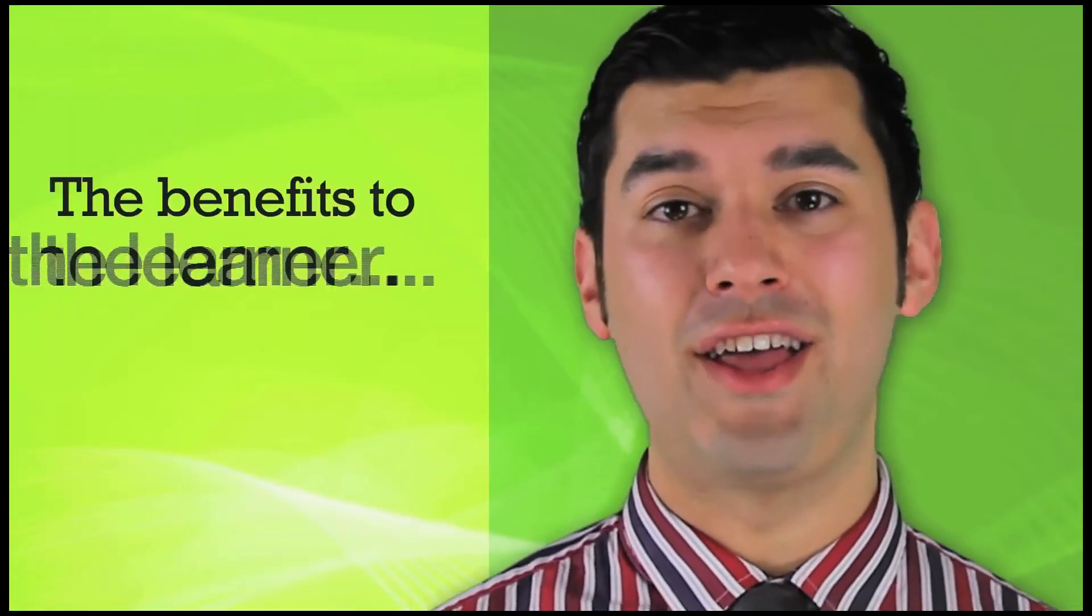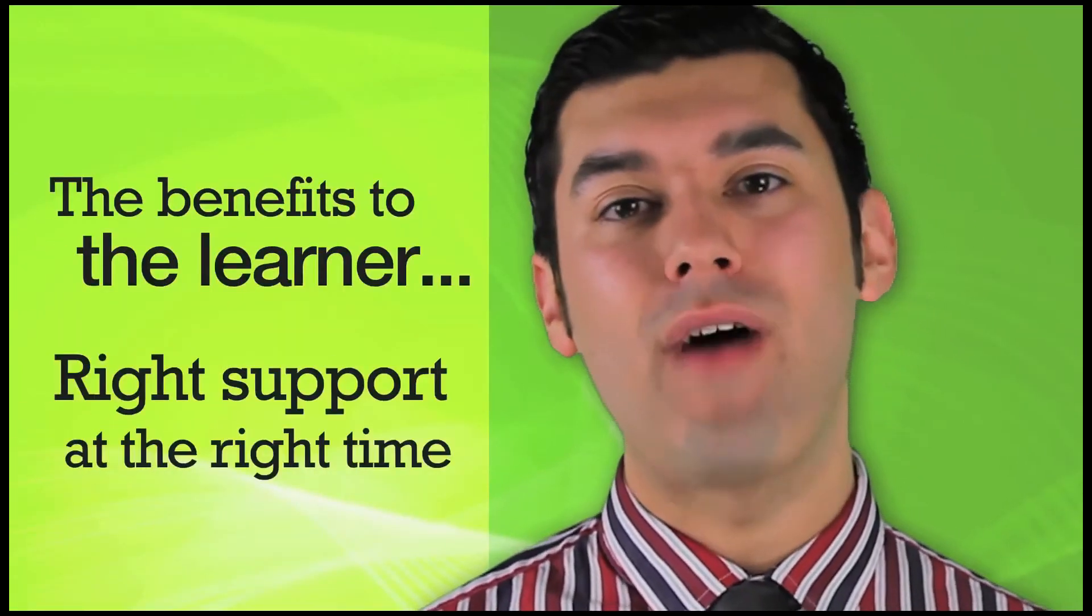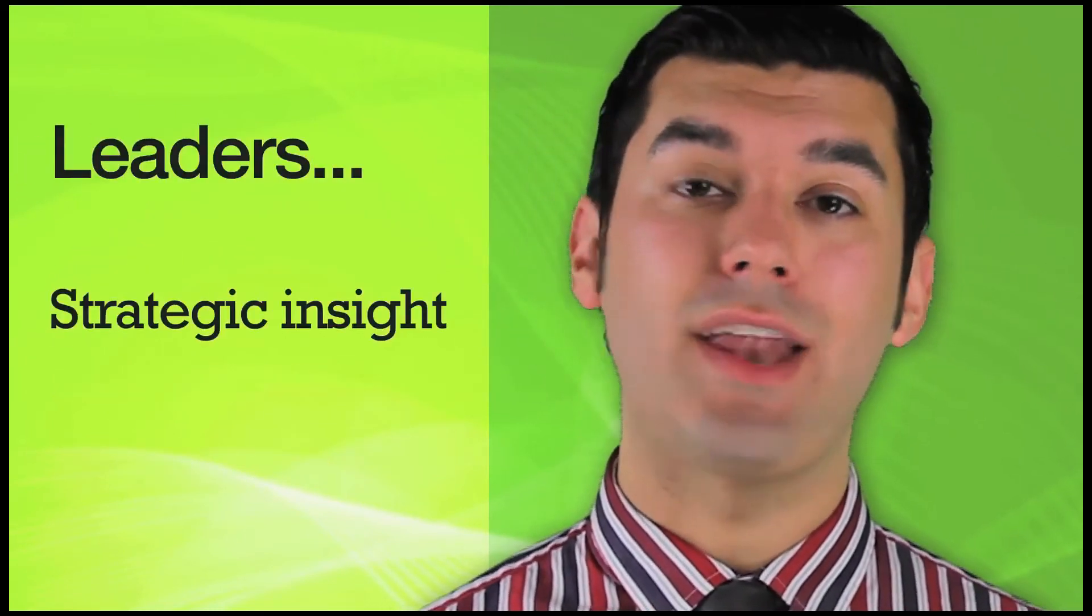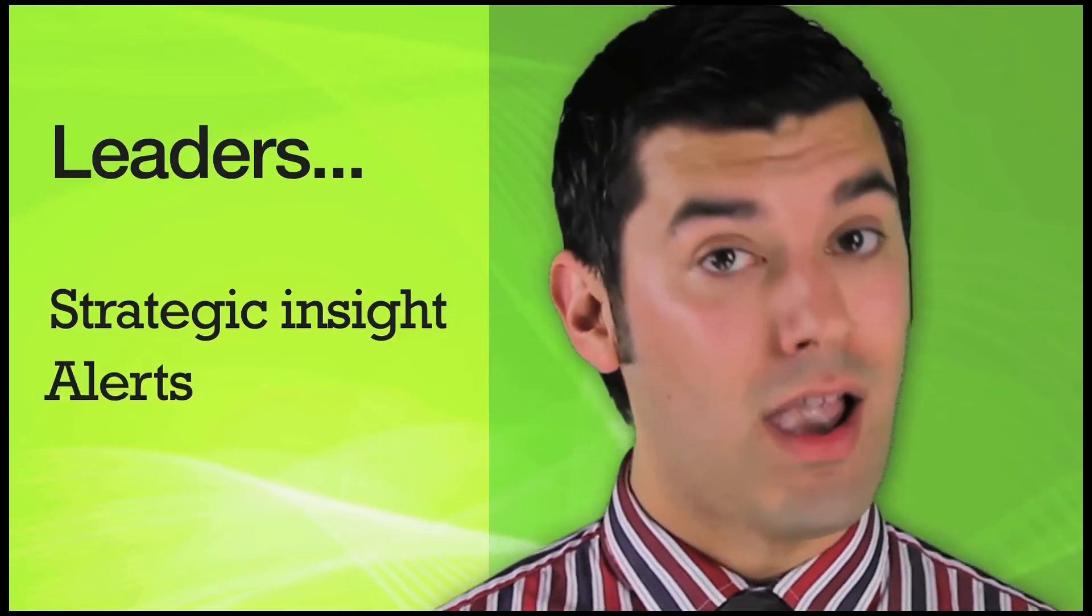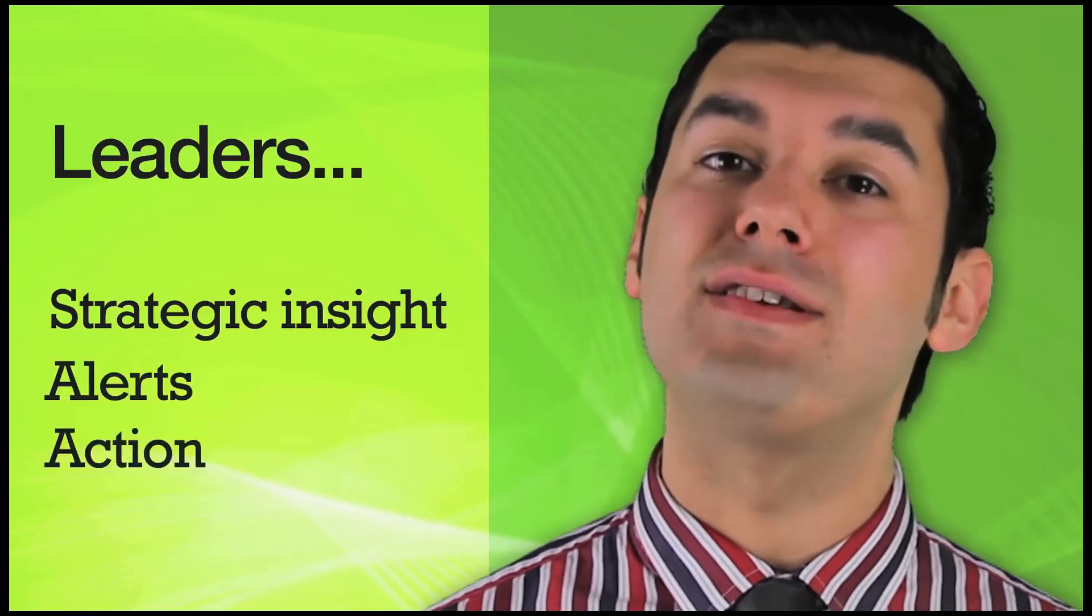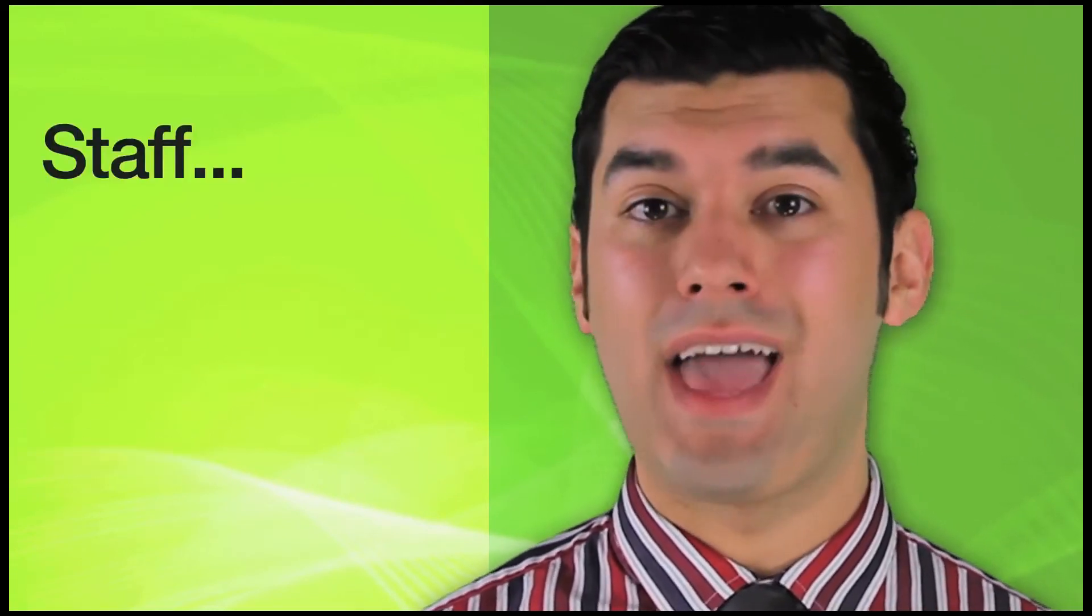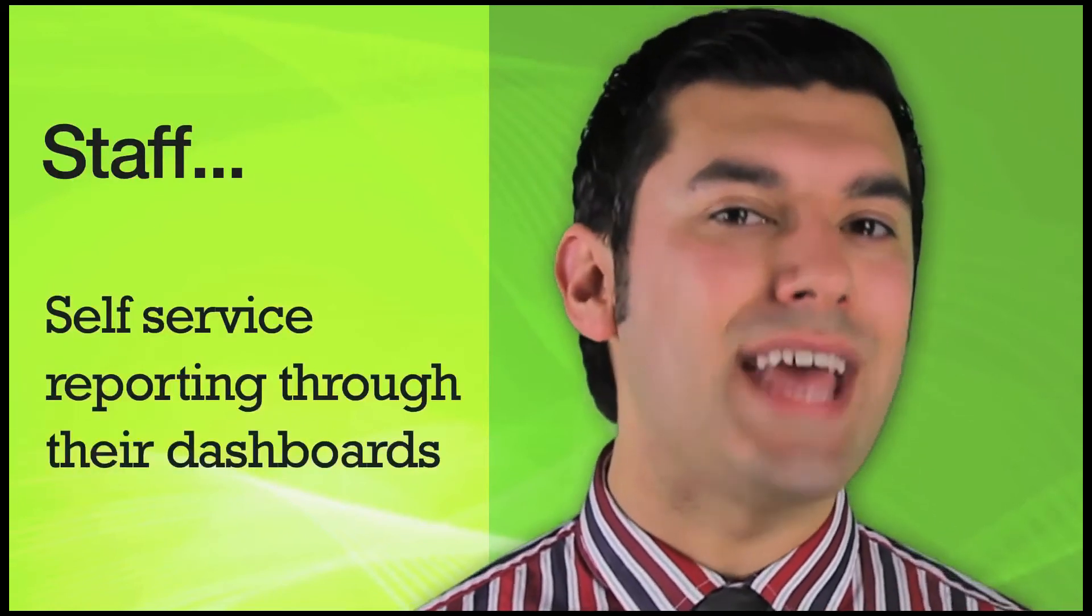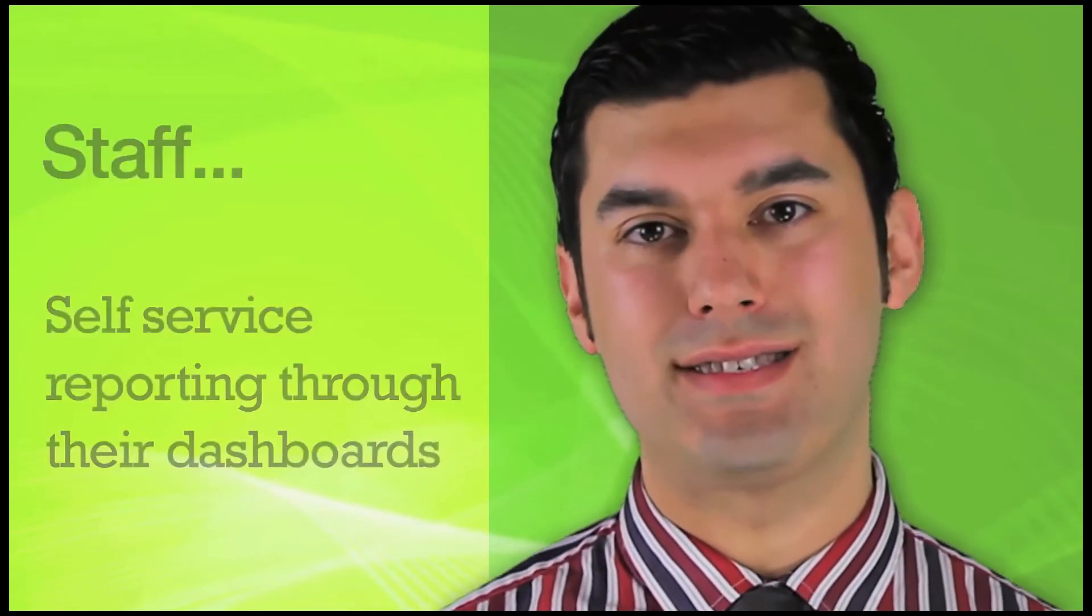The benefit to the learner is they get the right support at the right time to encourage their success. Leaders are able to gain strategic insights across the organization, alerts to potential problems and the tools to action it. And staff gain self-service reporting through their dashboard to continually refine the learner experience.